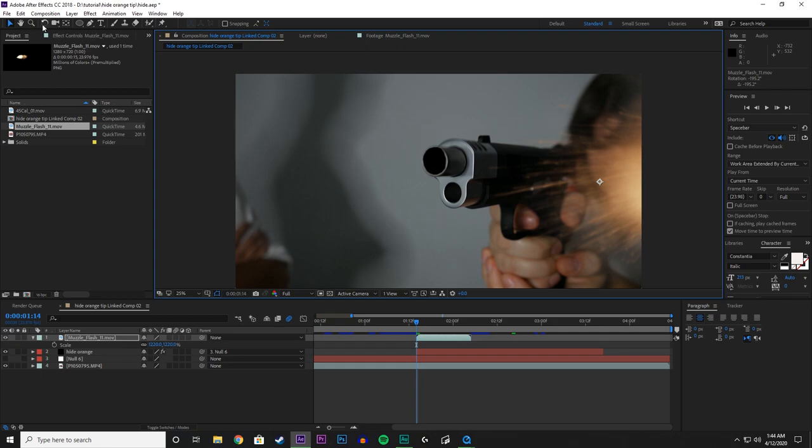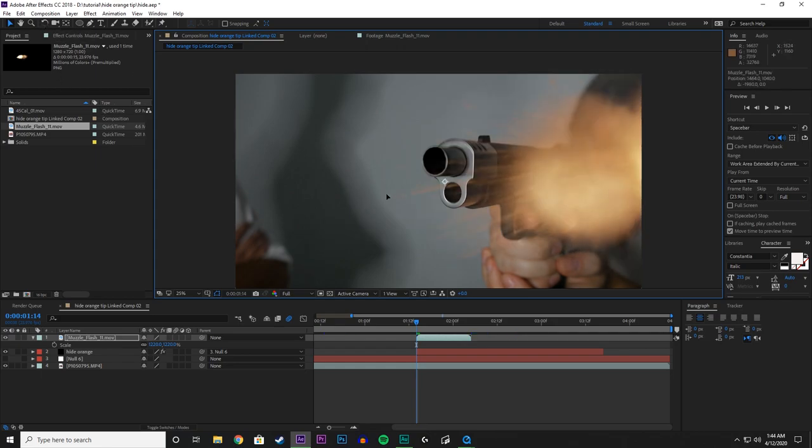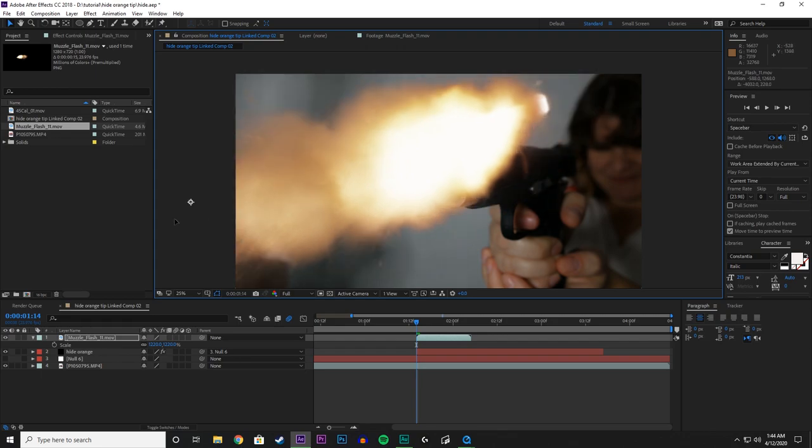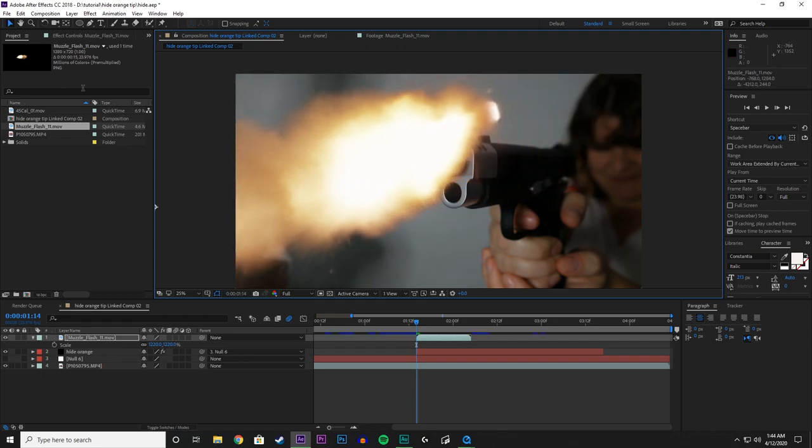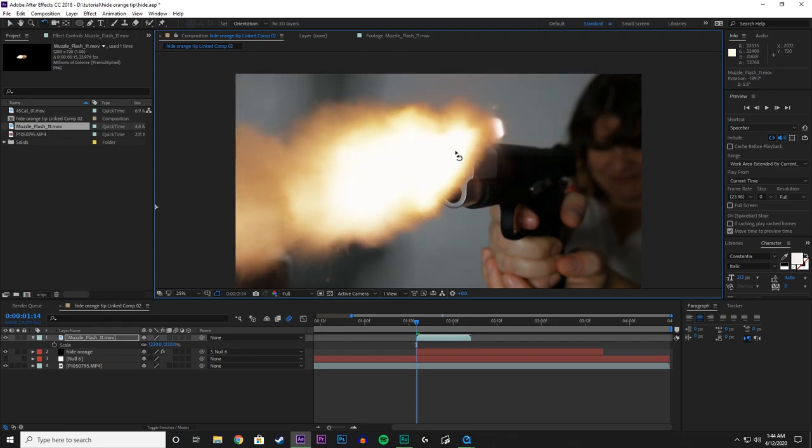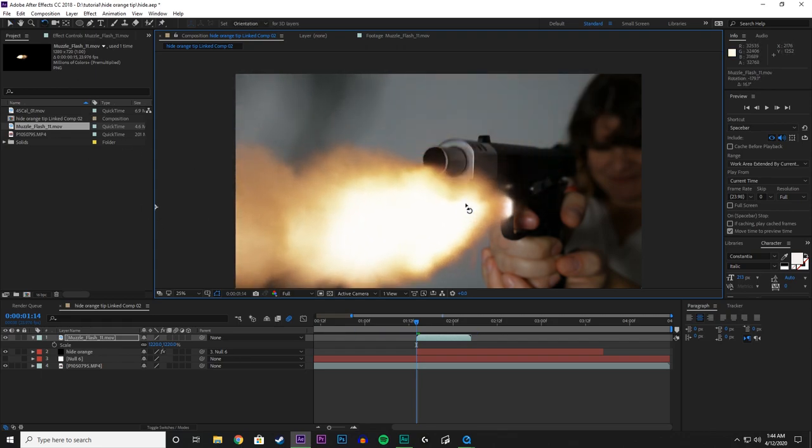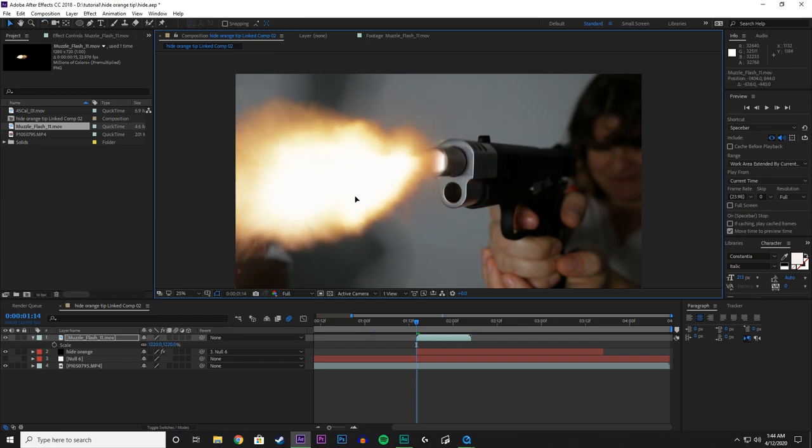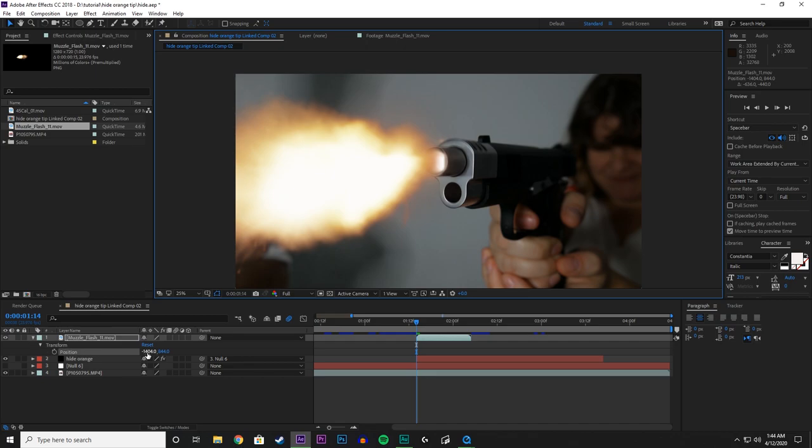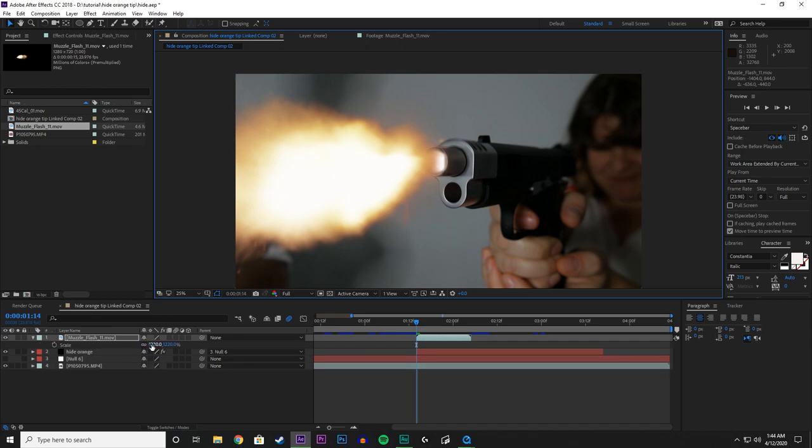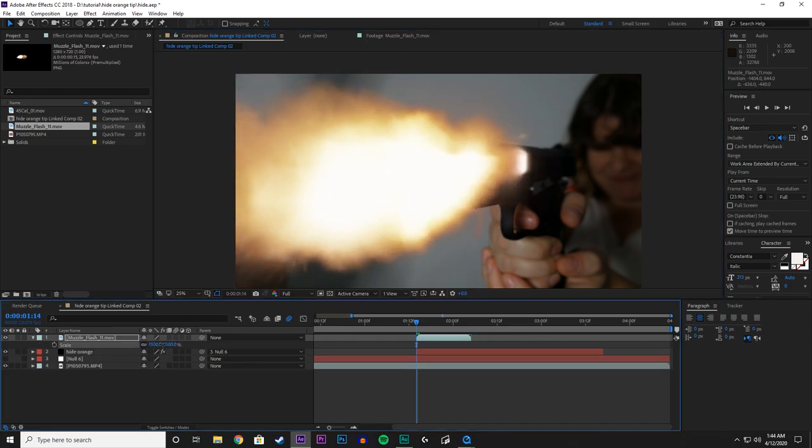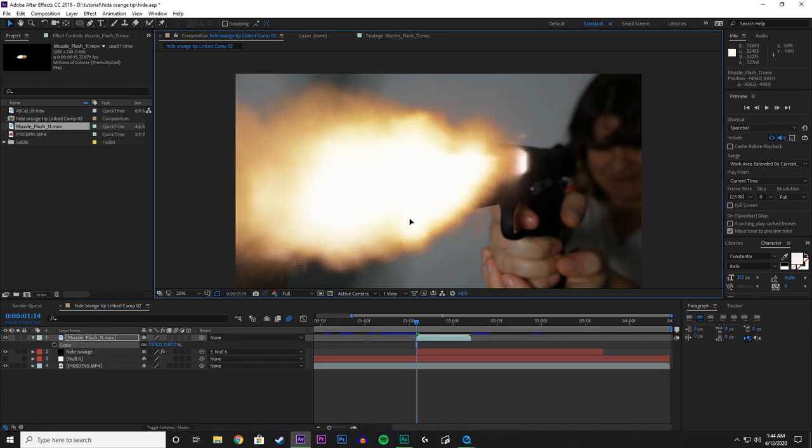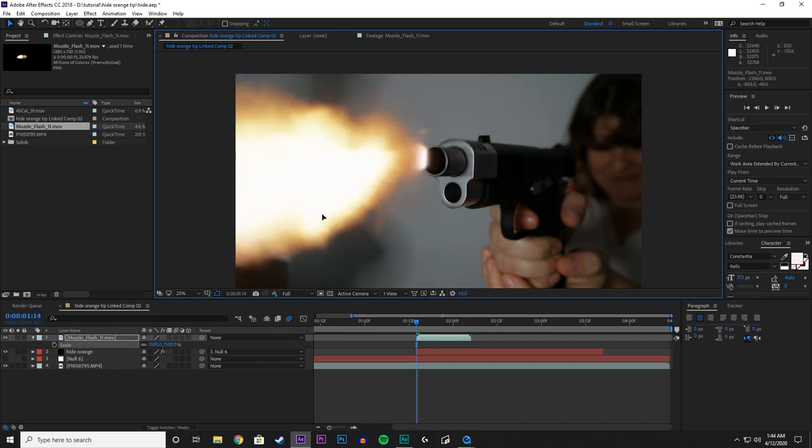Using this tool here, the Rotation Tool, we turn that around. And hit W on the keyboard if you want to access that Rotation Tool again. And make that a little bigger still.